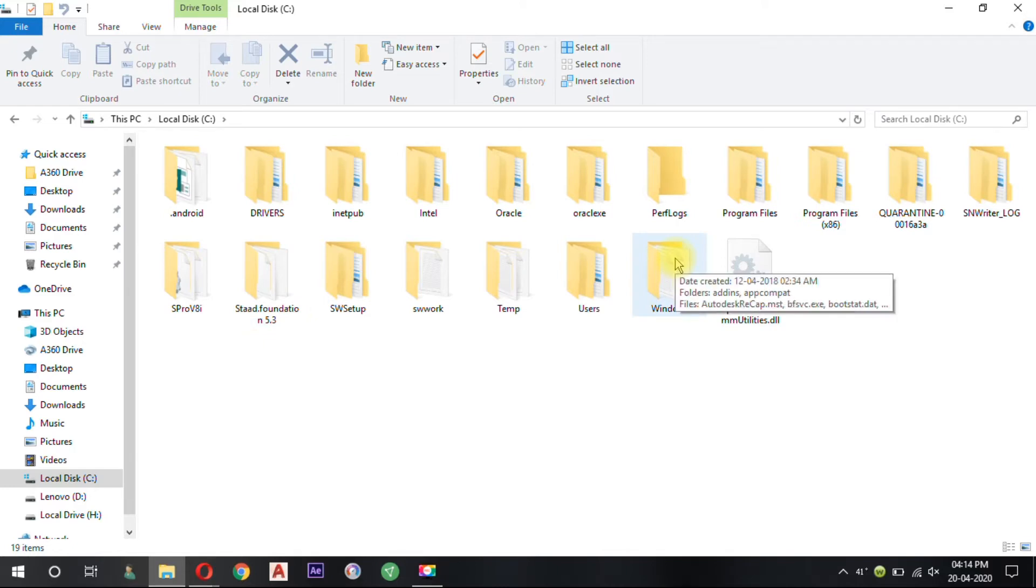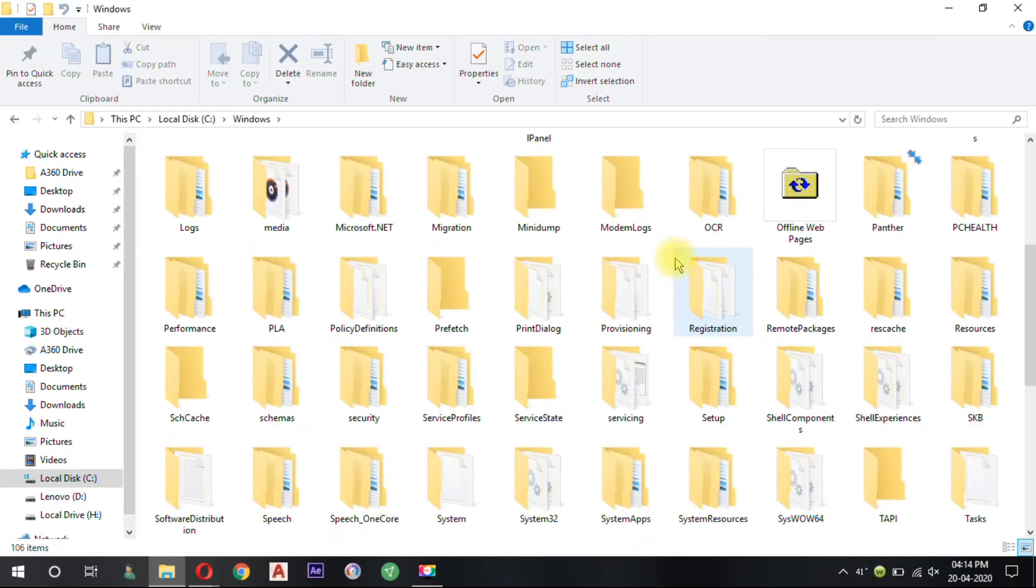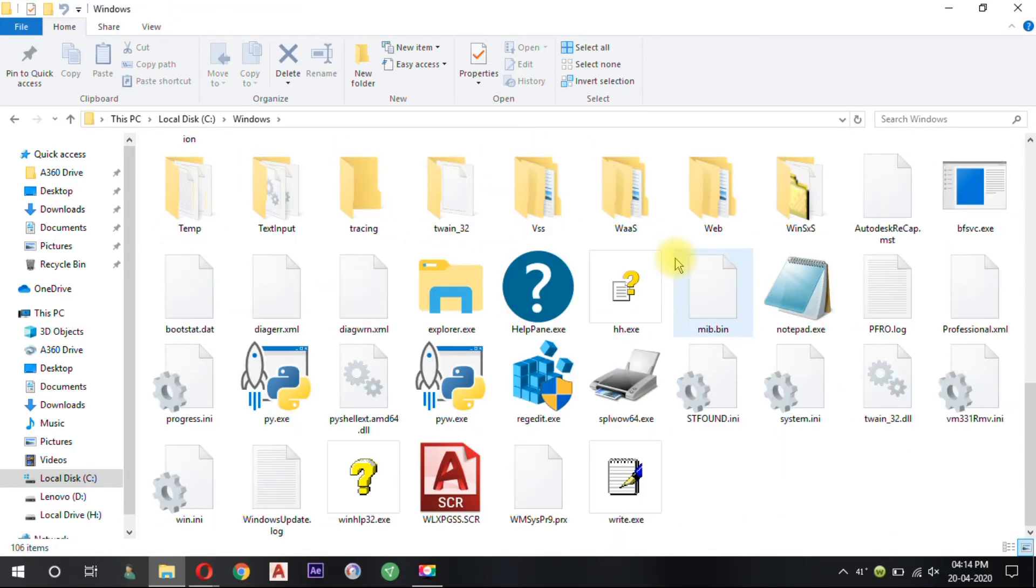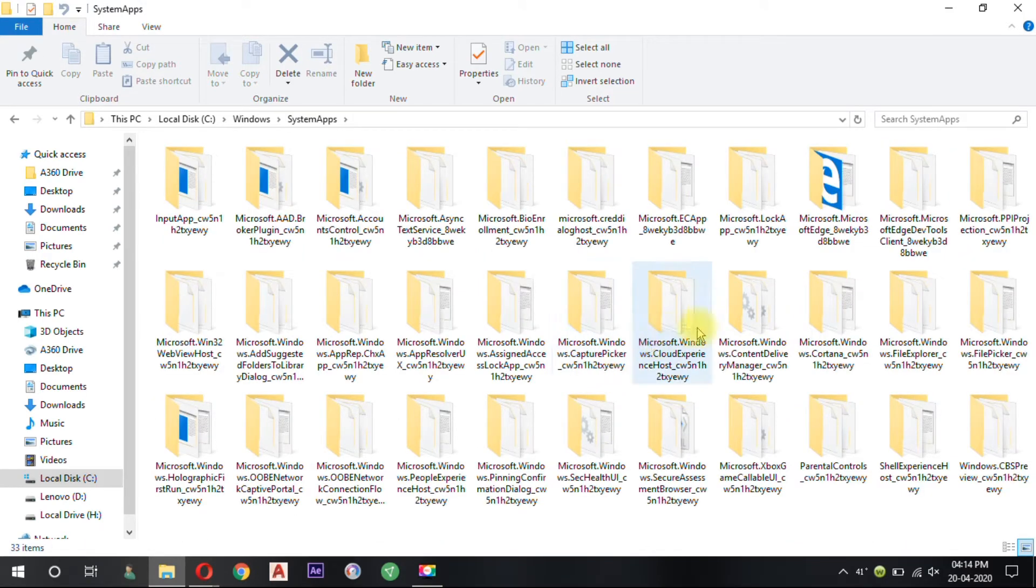So we can stop it by going to Windows then System App. Now we located Cortana.